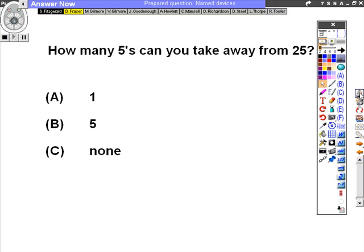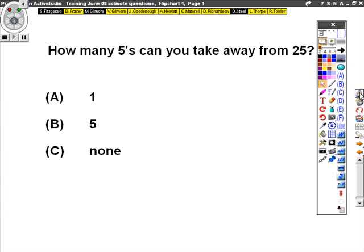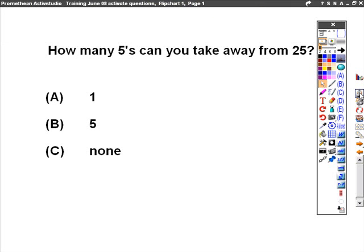since there are only A, Bs, and Cs possible. Mrs Gilmore's chosen a valid option. Once everybody's voted, if you've got another question set, it will transfer to that question. In this case, we've only got the first question, so it's now time to see the results.